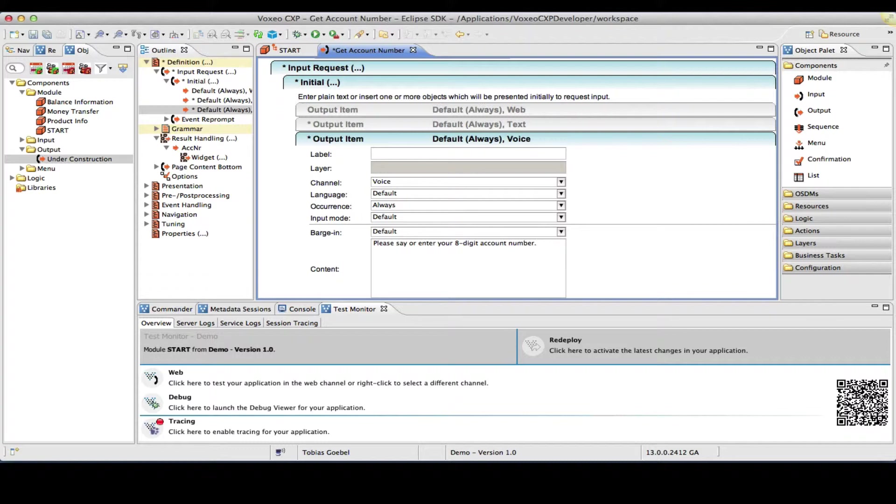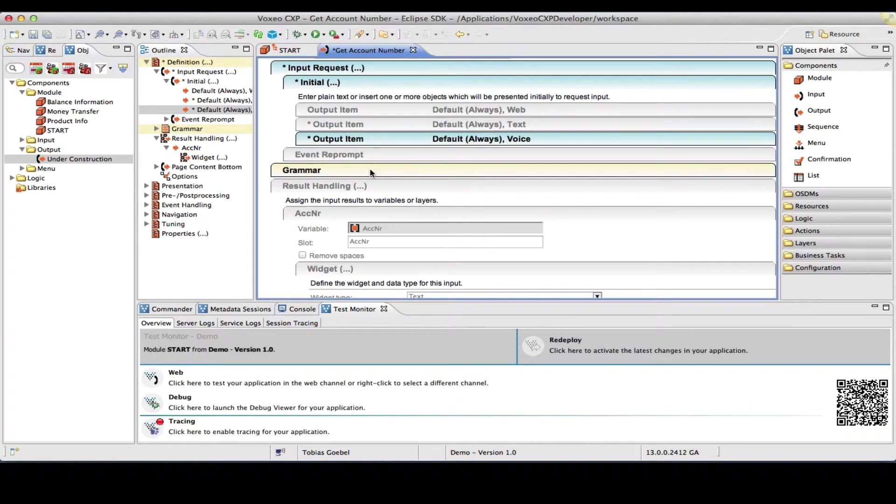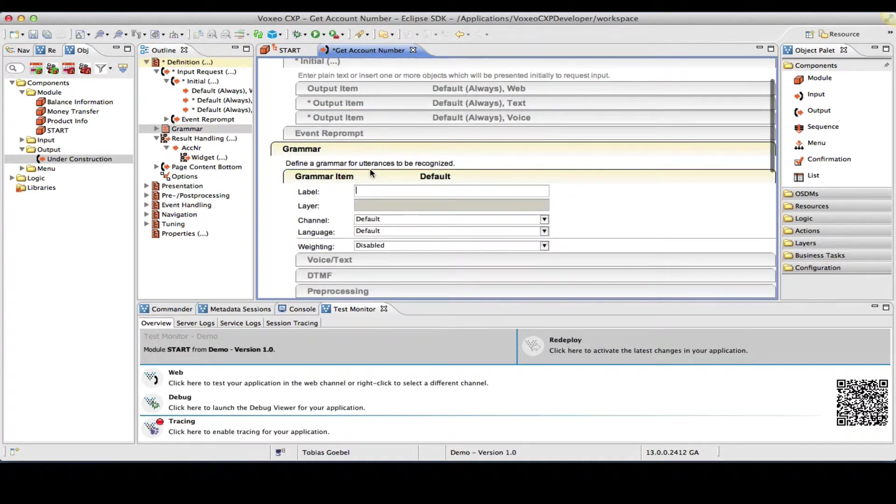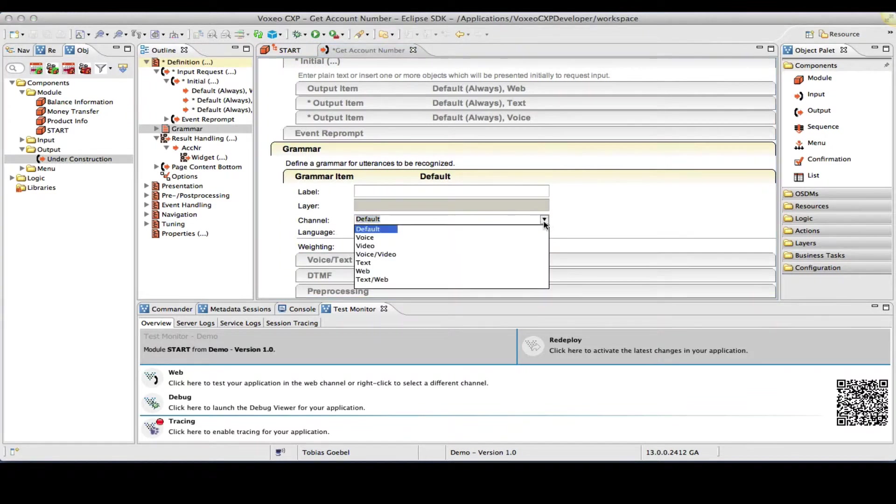Now, what I might want to do in addition for the voice channel is play a greeting at the beginning. This is something that you don't necessarily have to do in the visual channels. I will do that as an extra step in front of the input object in a second. Let me just configure the grammar here, which I will require for the voice channel.